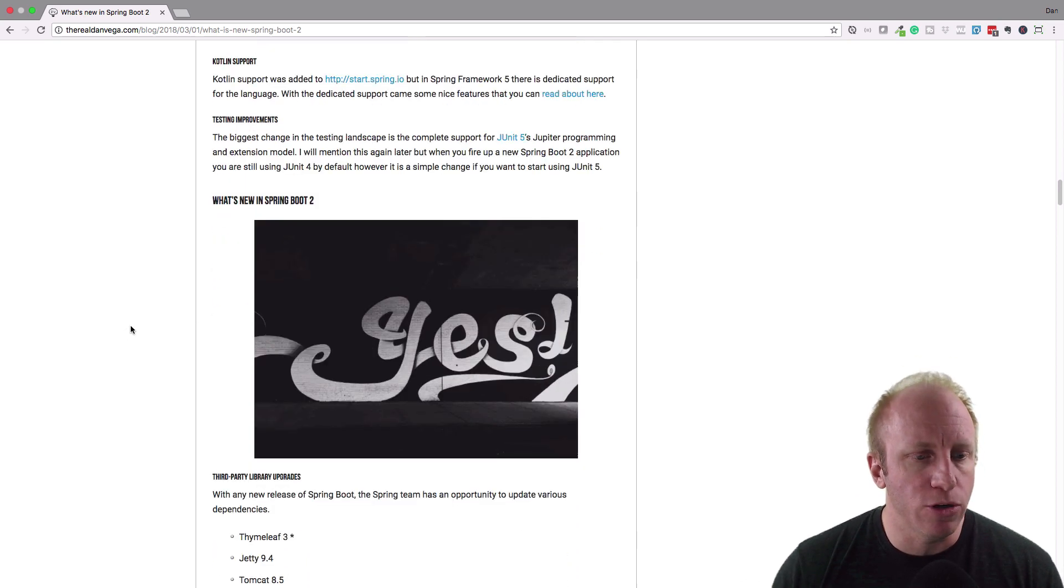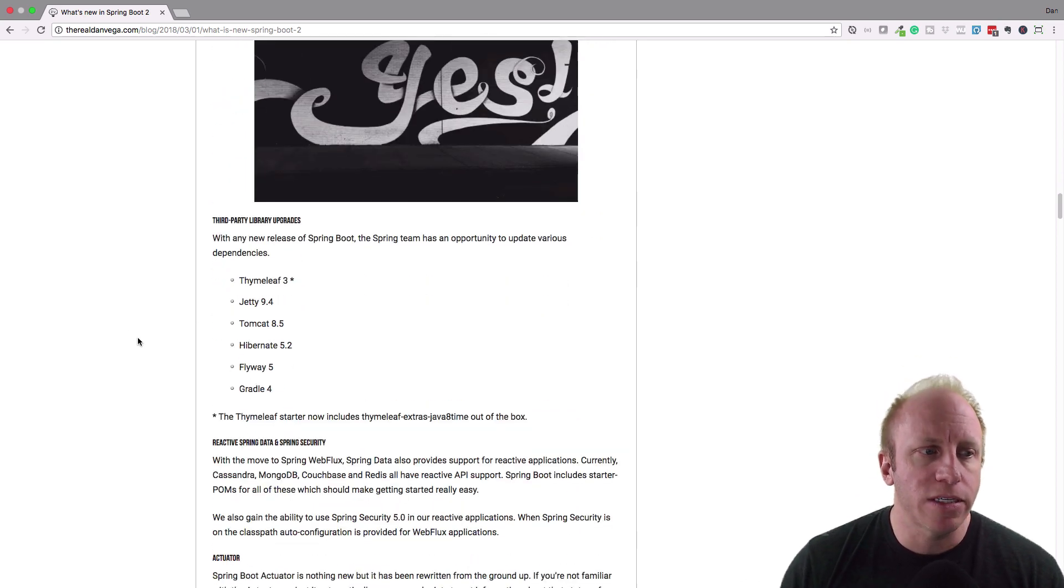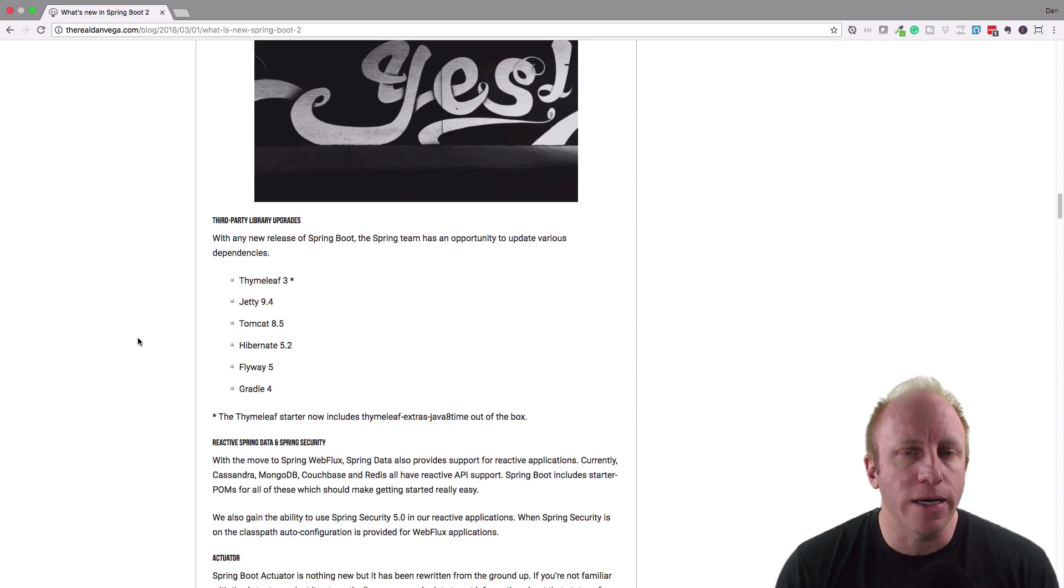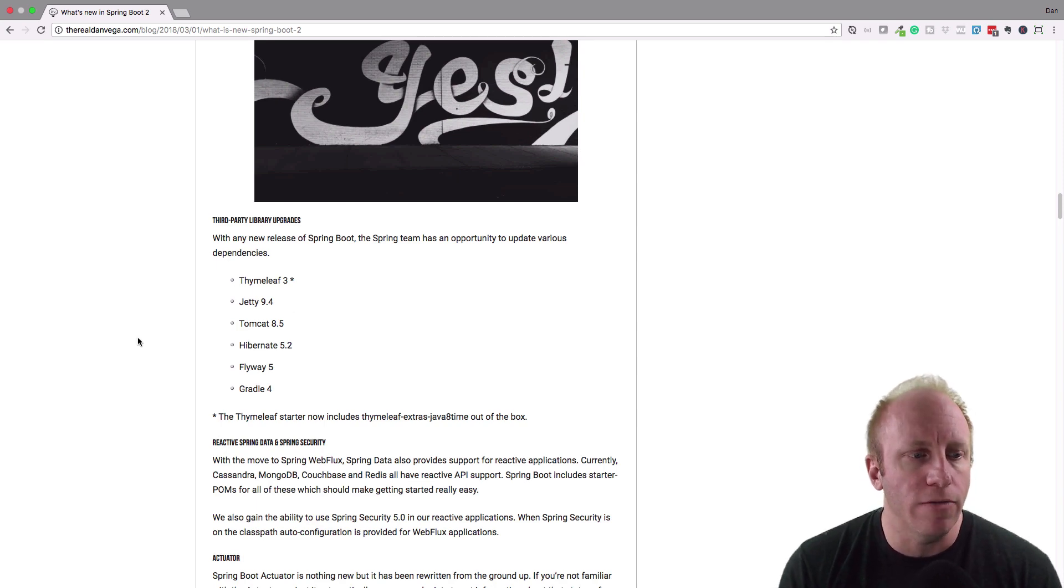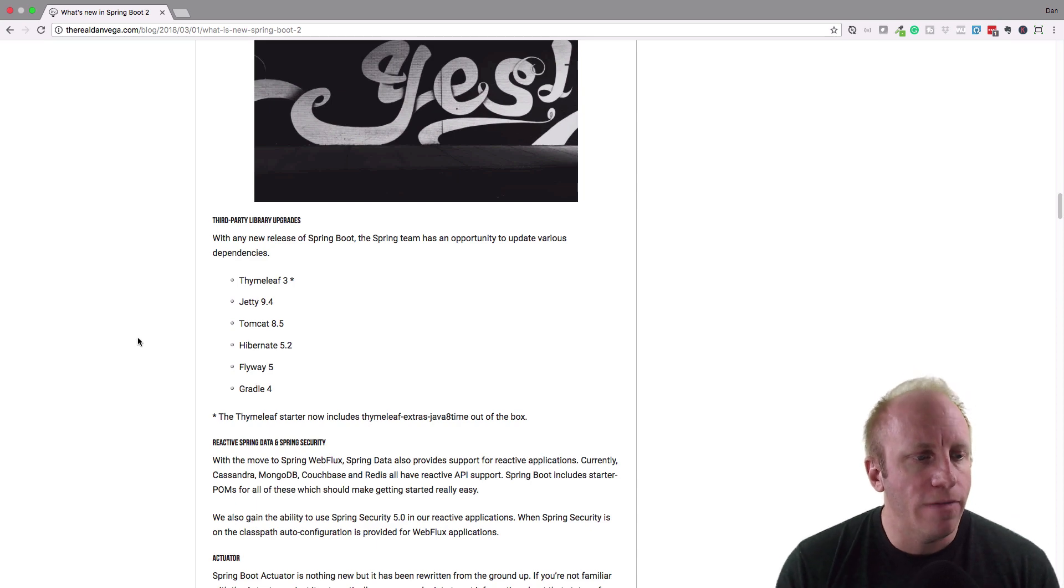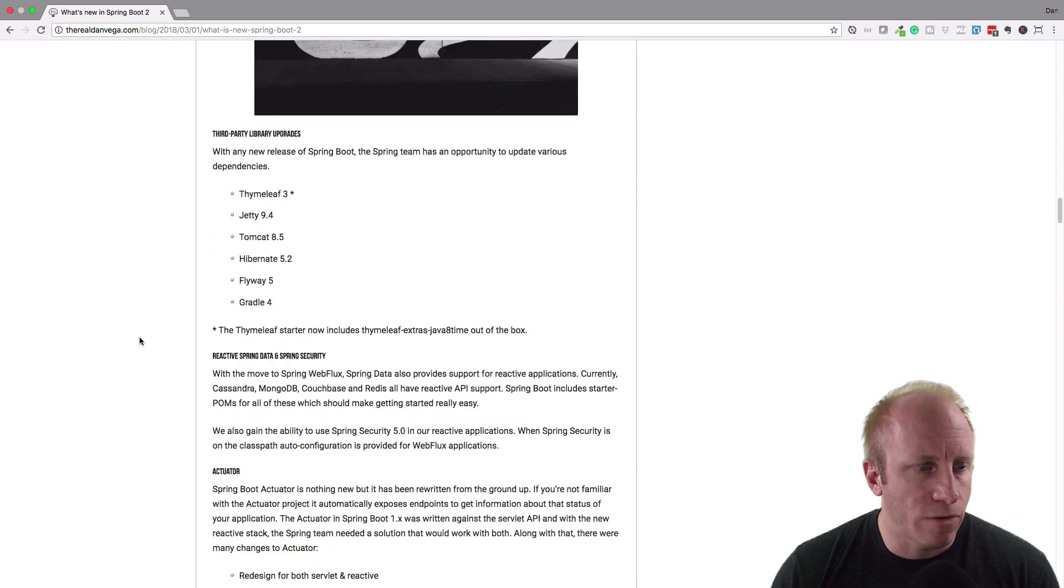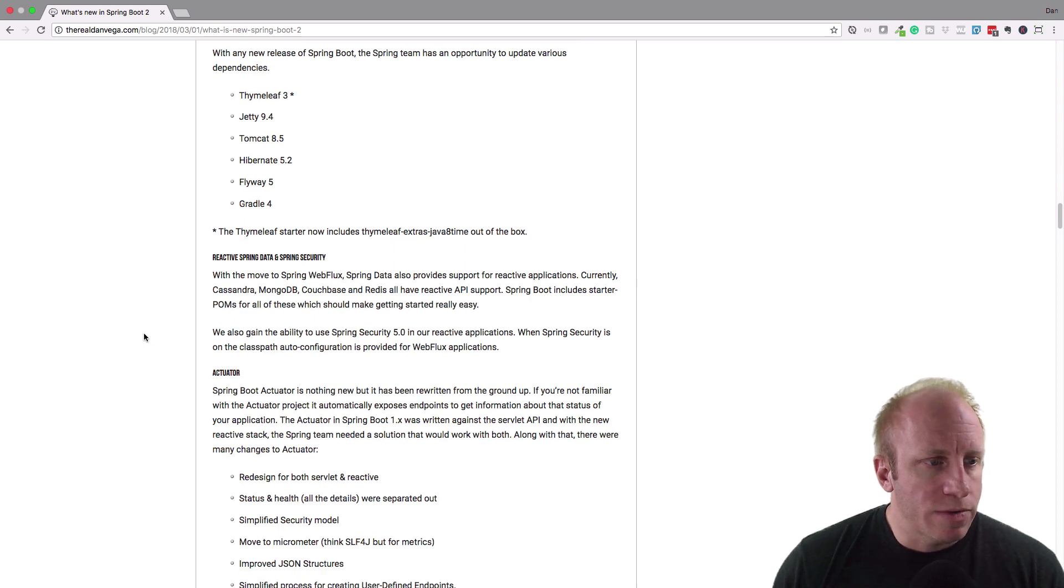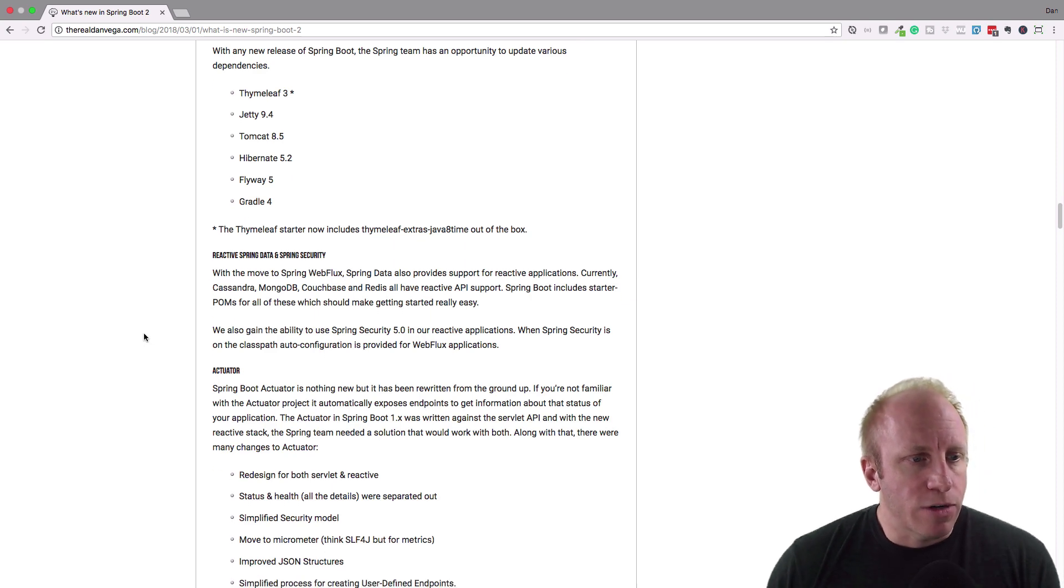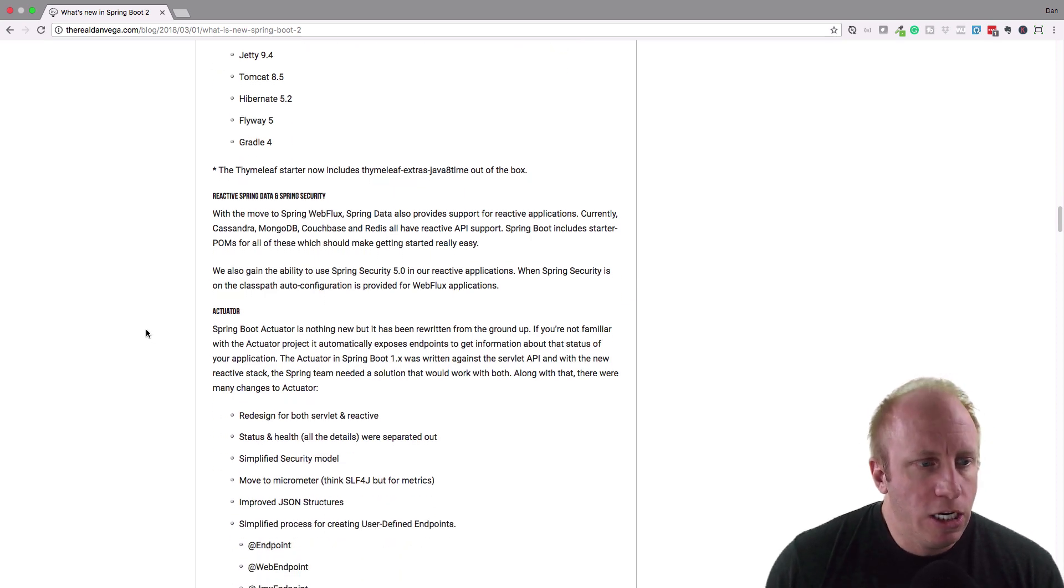So what's new in Spring Boot 2? So we have some third-party library upgrades, things like Tomcat 8.5, Jetty 9.4, Tomcat 8.5, Hibernate 5.2, Flyway 5, Gradle 4.